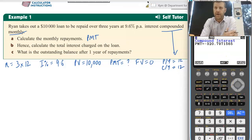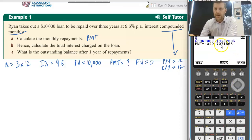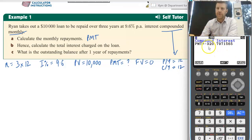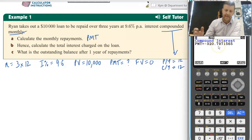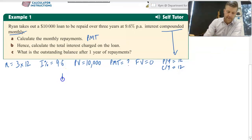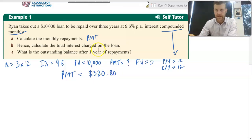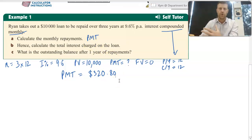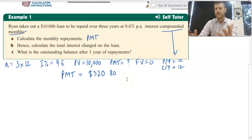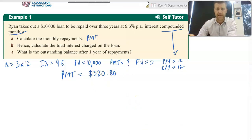Pressing F4, the calculator says we need to pay back $320.797. But remember, we round up to the next cent, so $320.80 is how much needs to be paid per month. PMT in this case is $320.80. That rounding up is important — if there's a discrepancy between your answer and the back of the book, that could be why. Make sure you round up to the nearest cent.